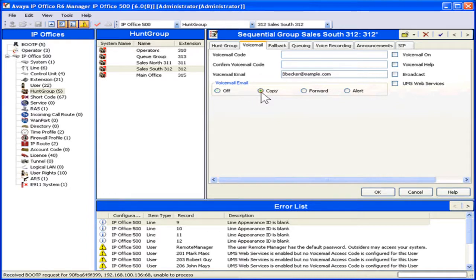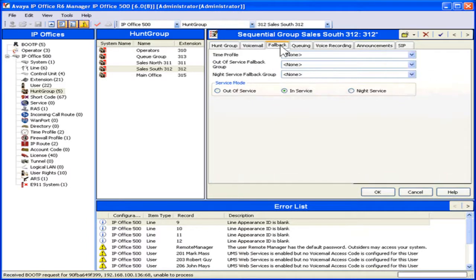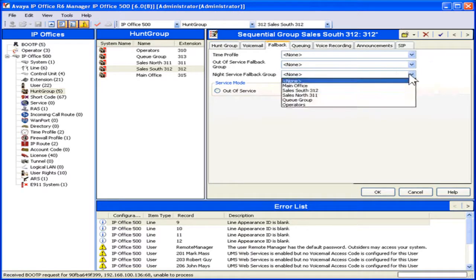To set up or edit a fallback service mode, click the Fallback tab. Select the appropriate fallback groups from the appropriate dropdowns.